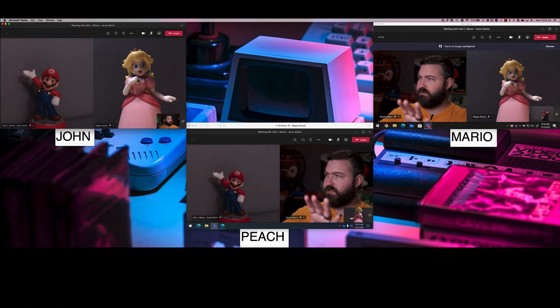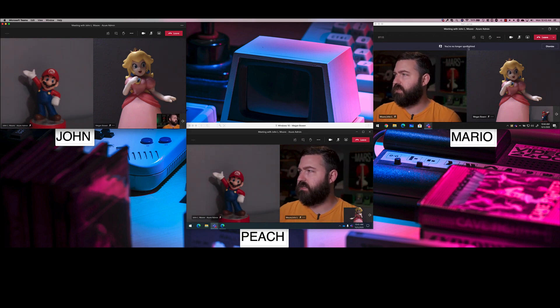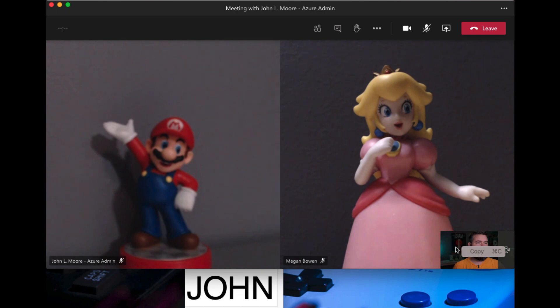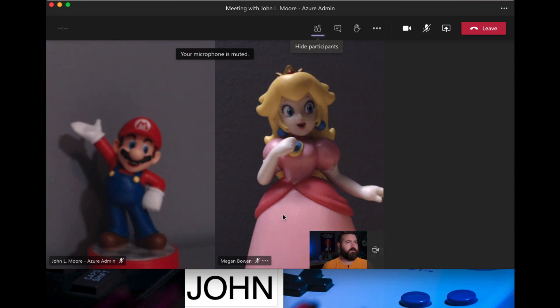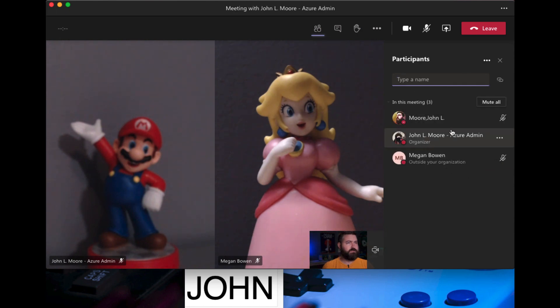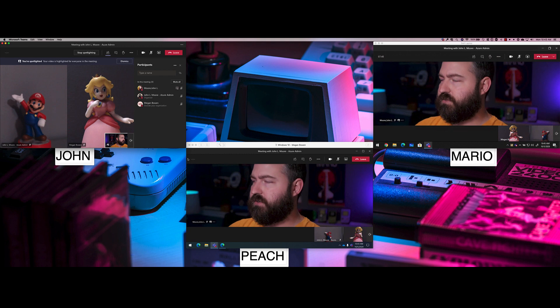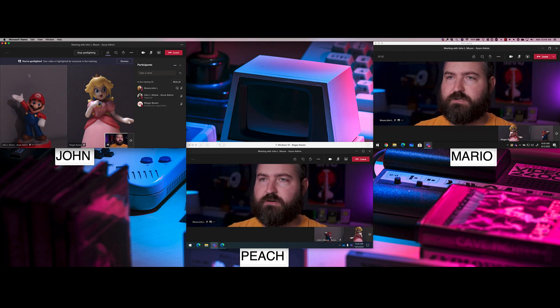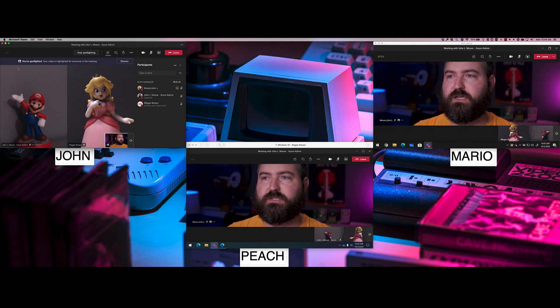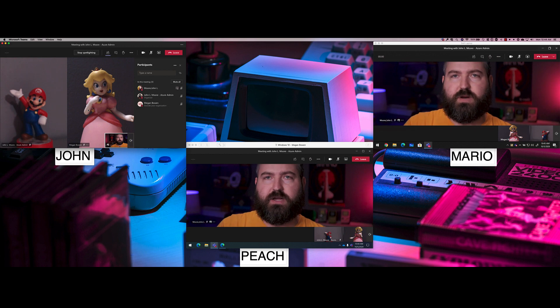Once stopped, everybody's back to side by side and Mario gets a banner saying 'You are no longer spotlighted.' Now, what if I'm the teacher and I want to spotlight myself? You can't click on your own video tile to spotlight yourself. Instead, go to the Participants pane at the top — the first button in the toolbar — and when the participants load up, right-click on your own name and hit 'Spotlight me.' Now I'm full screen on Mario and Peach's screens, and I have a banner confirming I've spotlighted myself.